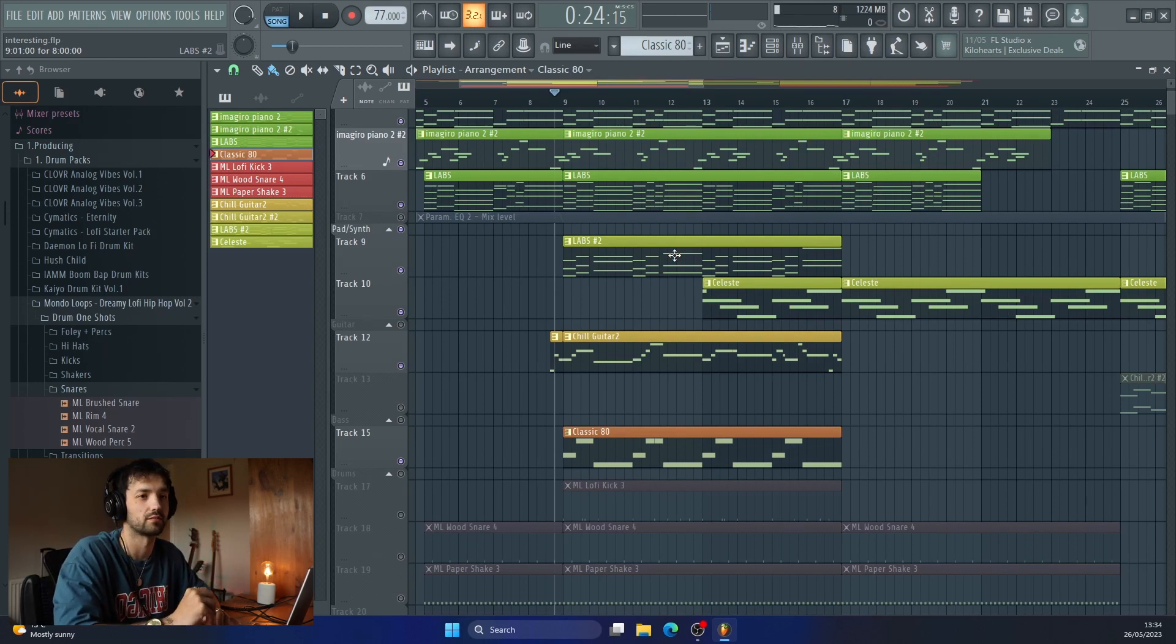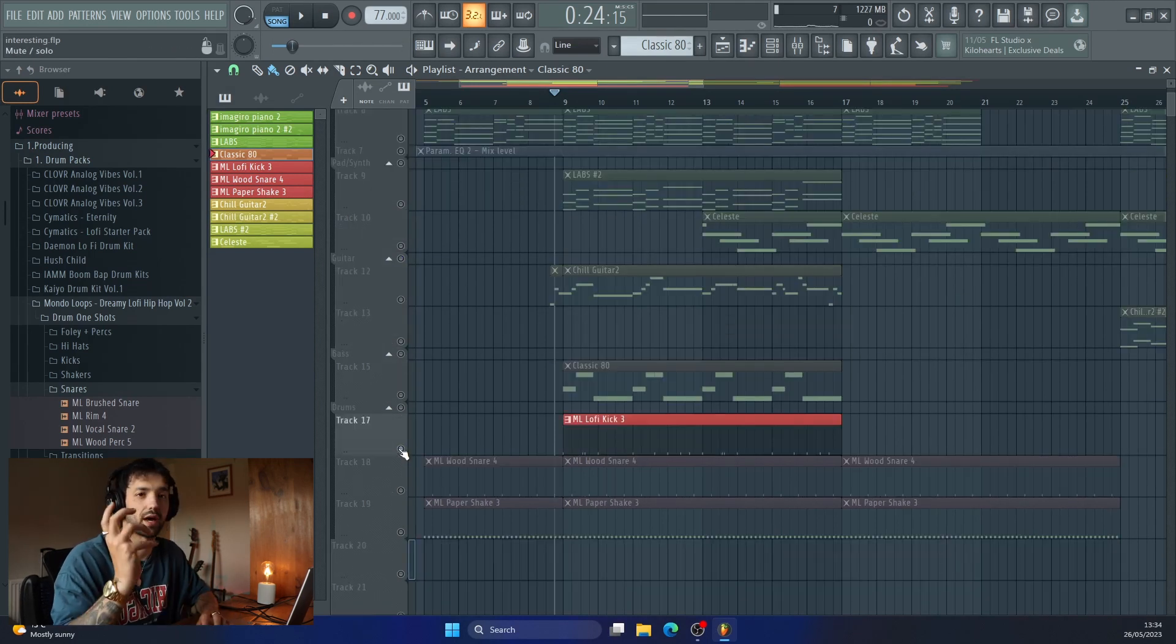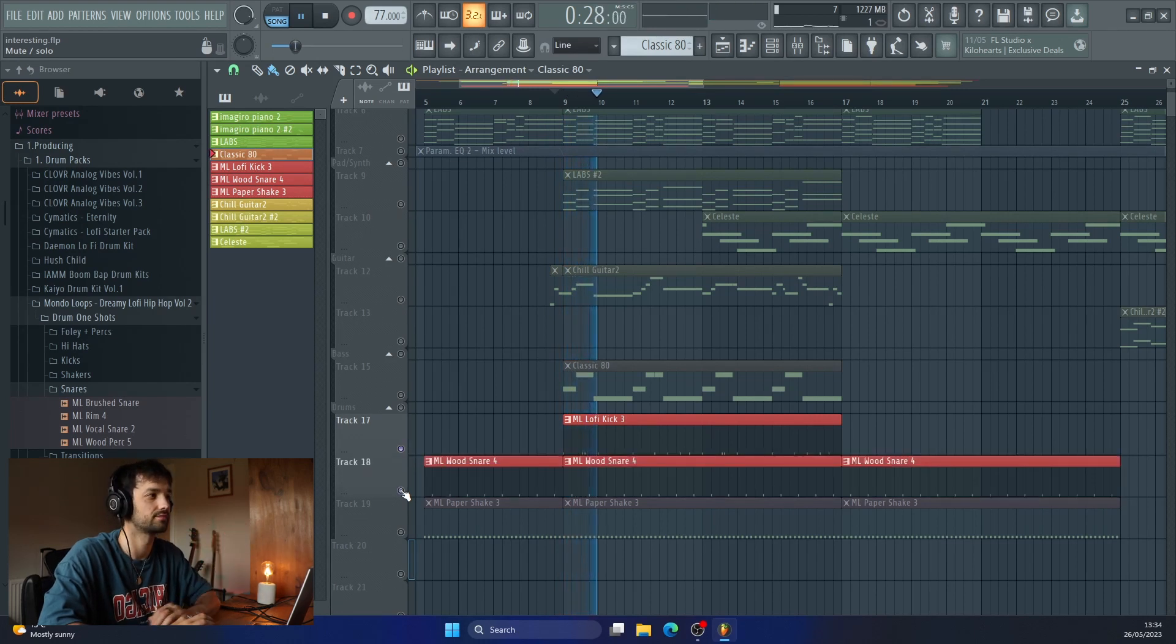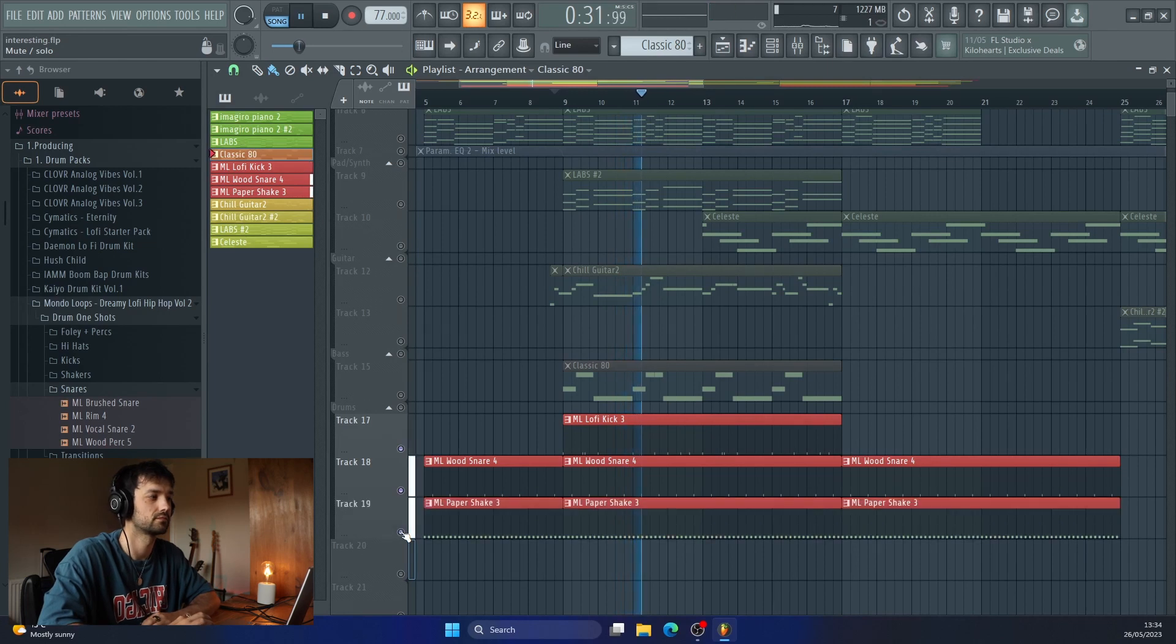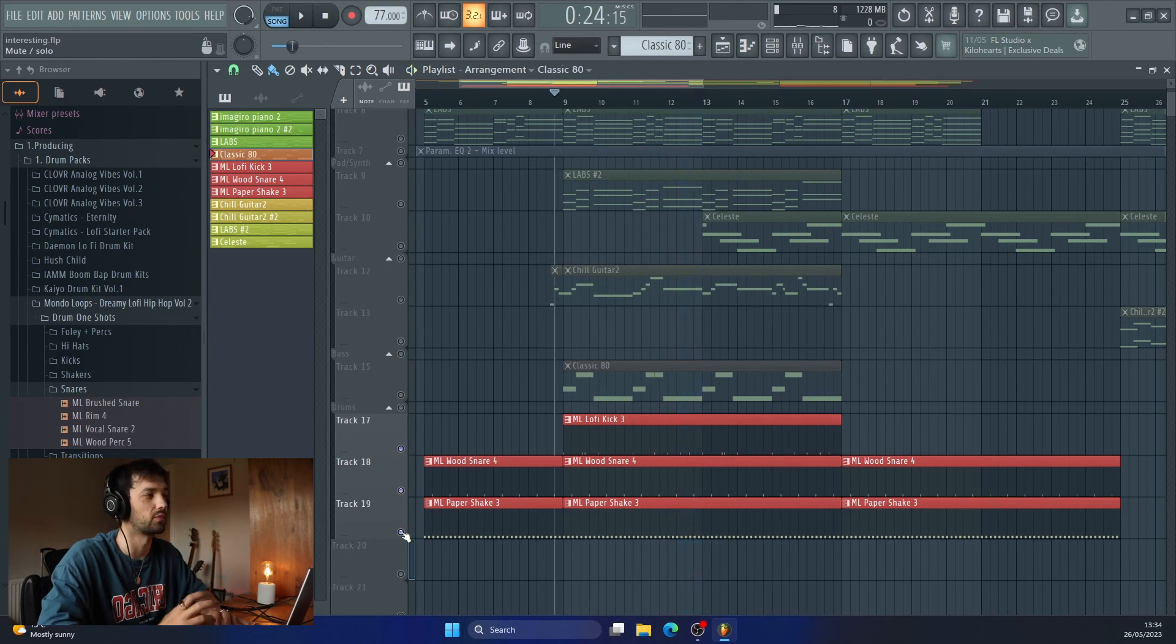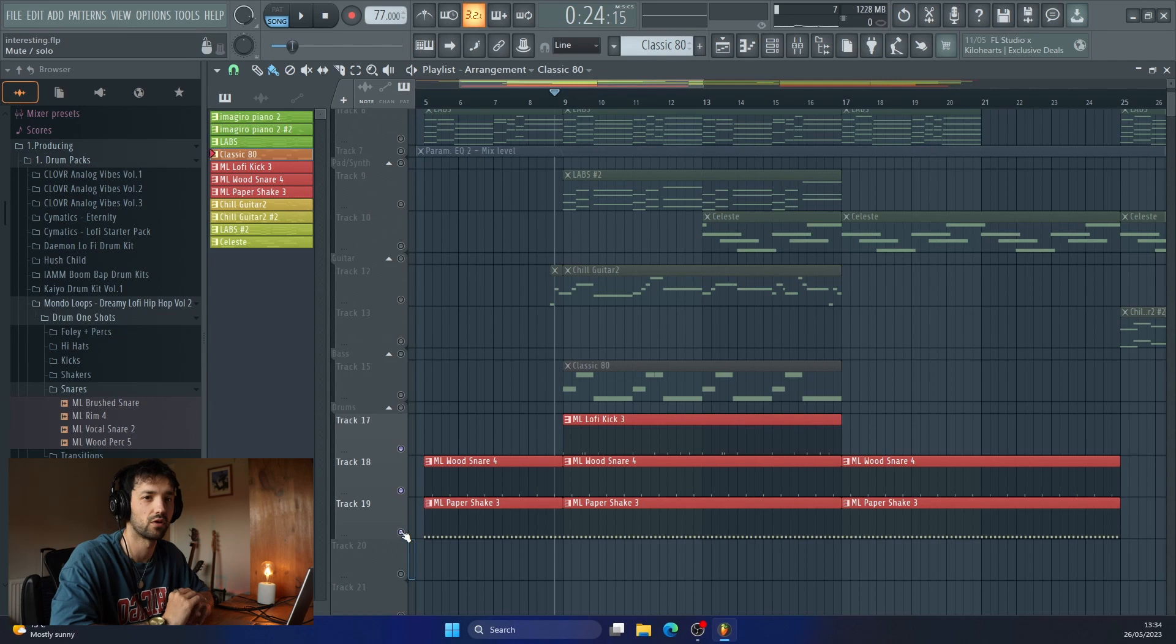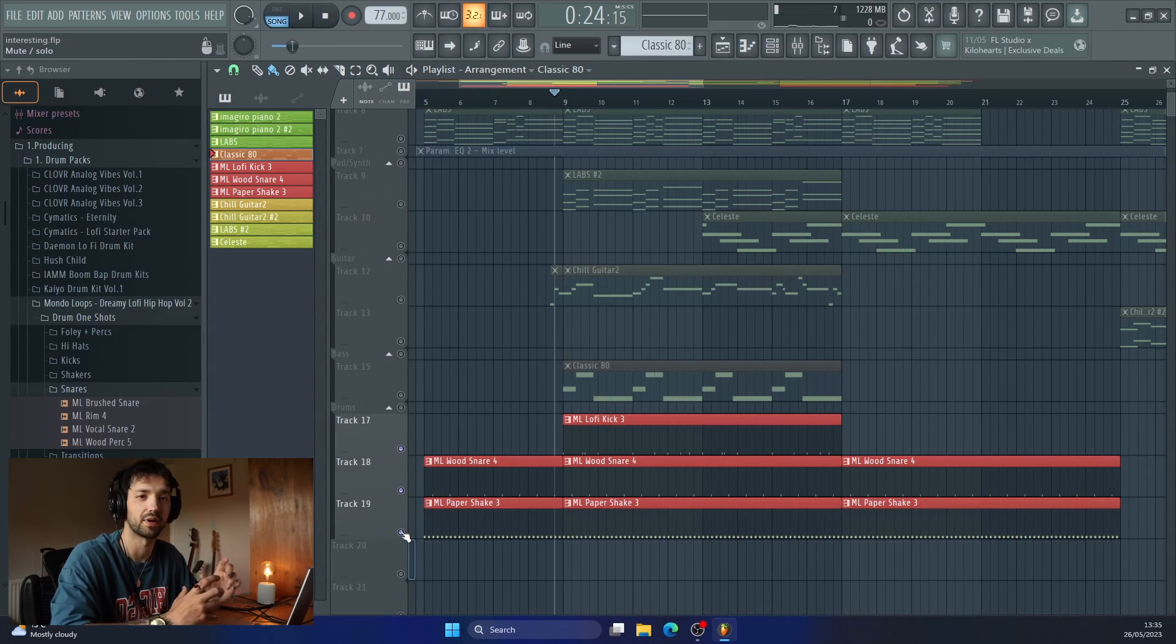Just going to add some drums, and I kept the drums really simple. So for the drums here, I've just got a Mondo Loops kick, and then a wood snare, and then a shaker. Super simple, but it's all we needed at this point. I might add some more foley, add a little bit more sounds. If I was going to take this track further, I'd probably add some transitions, add a few more ear candy bits in there.